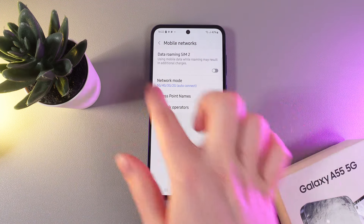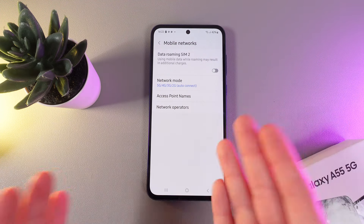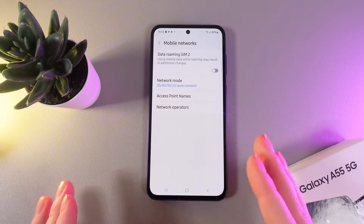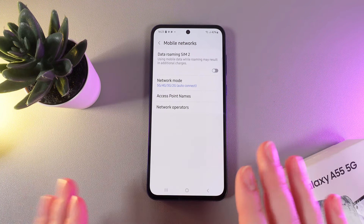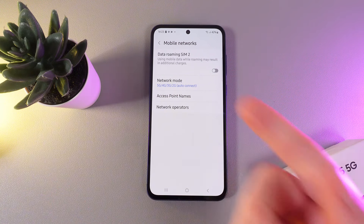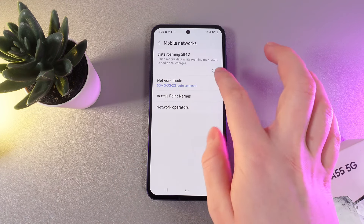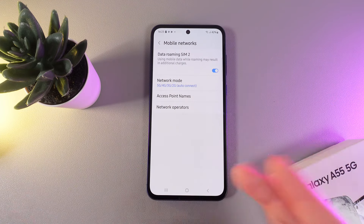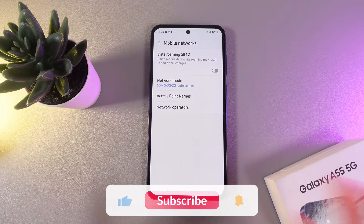Here on this tab, you'd be able to enable or disable data roaming. Also, if you are having multiple SIM cards, for example two, you'd be also able to see the second one in here. To enable data roaming, click on this slider, and to disable it, click on it once more until it will turn gray.